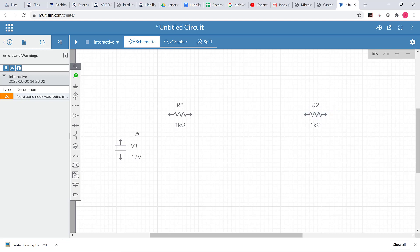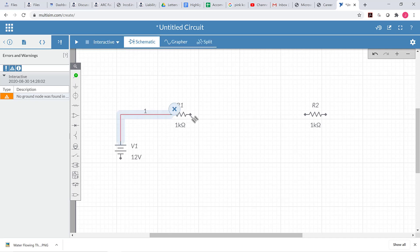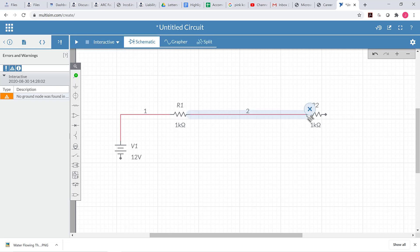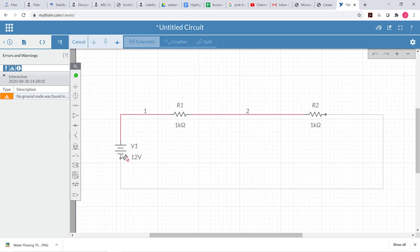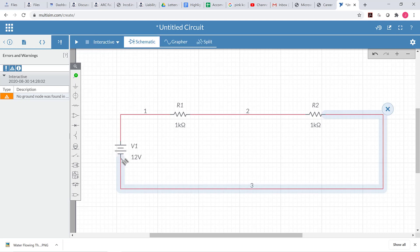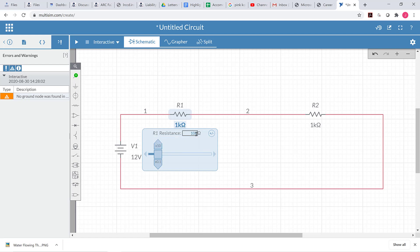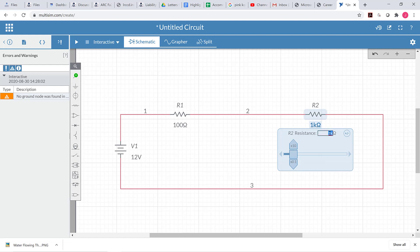Now that I've got the components that I want to use, I'm going to connect them together. I'll click on the terminal of one component and then click on the next terminal to connect them, and do that again over here. For this last one, I'm going to anchor the wire while I move around and connect it back to the power supply. I'm going to change these resistor values — I'll make this one 100 ohms and this one 300 ohms. I just click on the component value, click in this spot, and type in the number I want. Now we see those values have updated on the sheet.